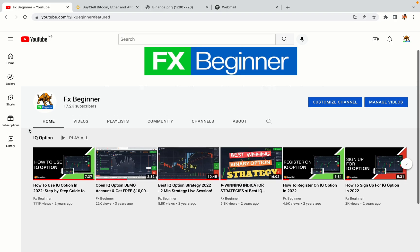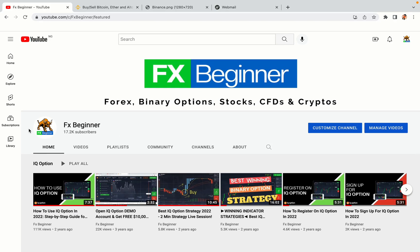Hello my fellow traders and welcome to FX Beginner, the largest Forex, Crypto, Stocks, Binary Options and CFD Resource Channel for Beginners.